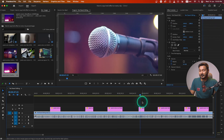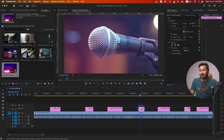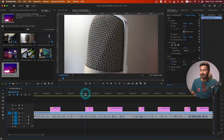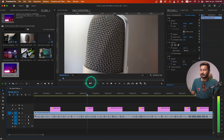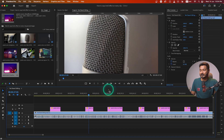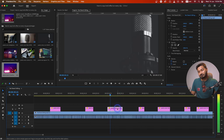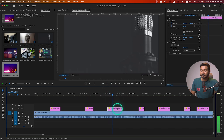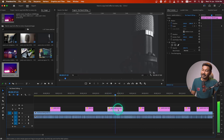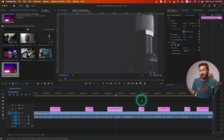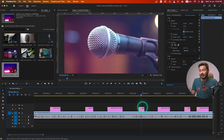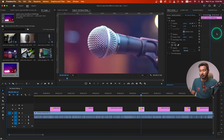Now you can see the keyframe is positioned properly on every single clip. If I play it back, you'll see the animation is happening properly on every single clip.